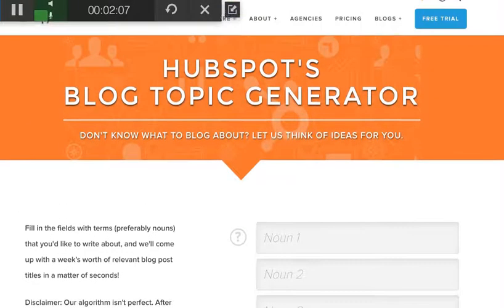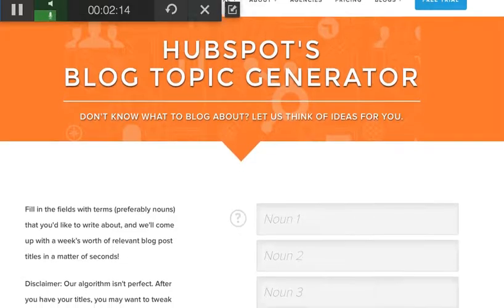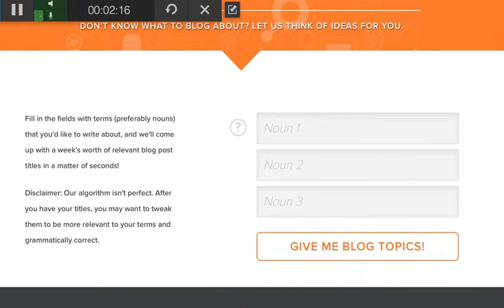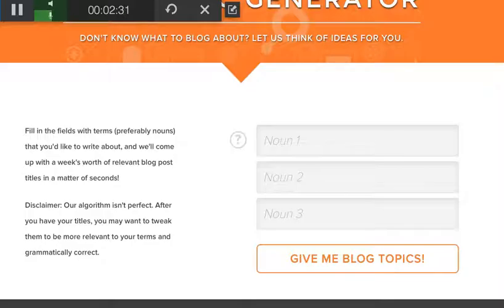You don't have to worry about this free trial — it's free, at least for right now. All you have to do is put in a couple of nouns — actually three nouns. You fill in the fields as it says, preferably nouns. If you didn't put nouns it would still help you out. What it will do is give you a week's worth of relevant blog post titles in a matter of seconds.